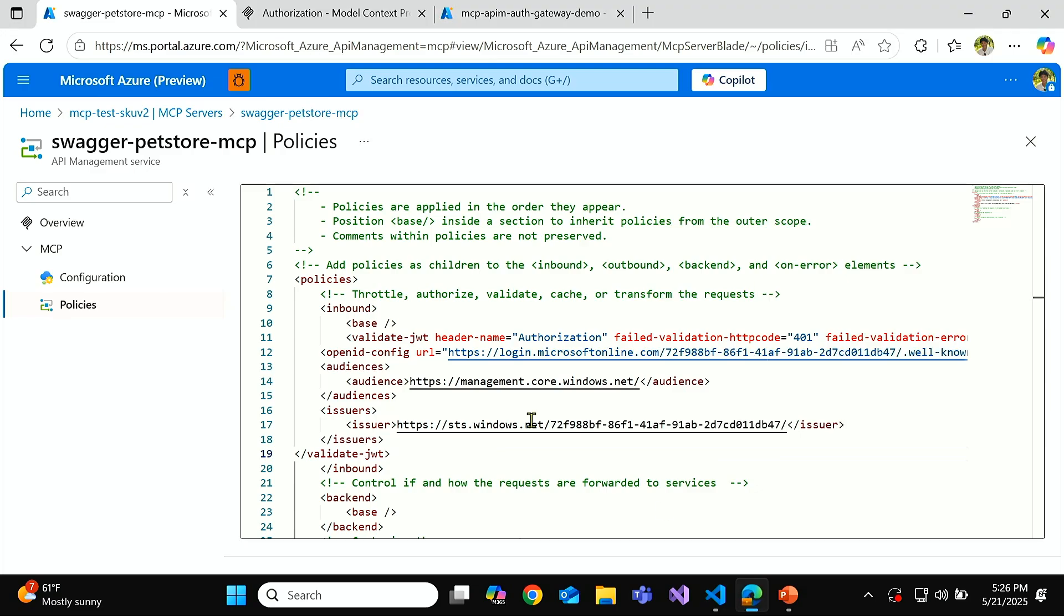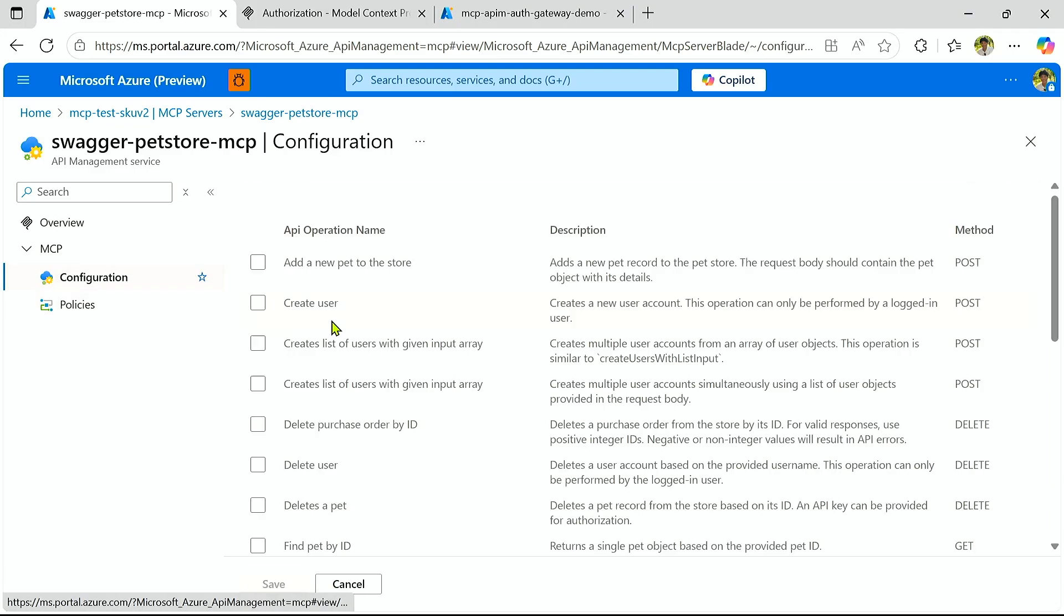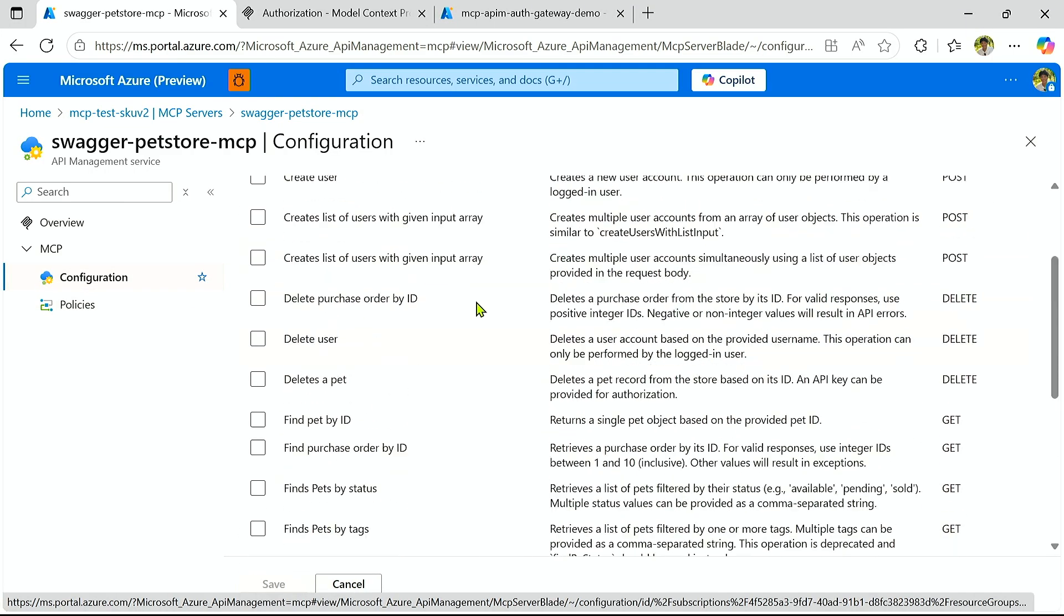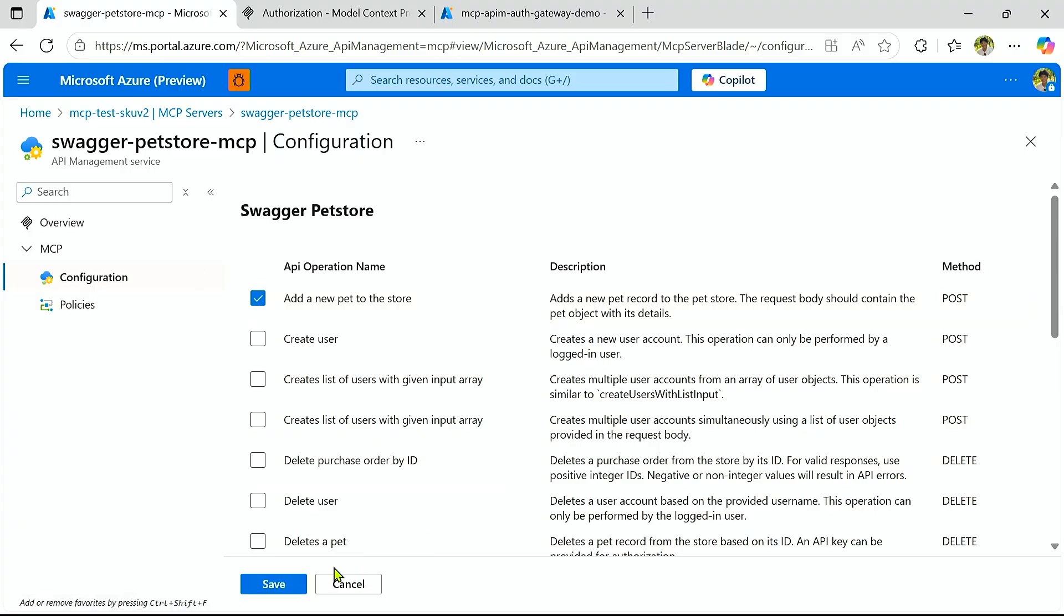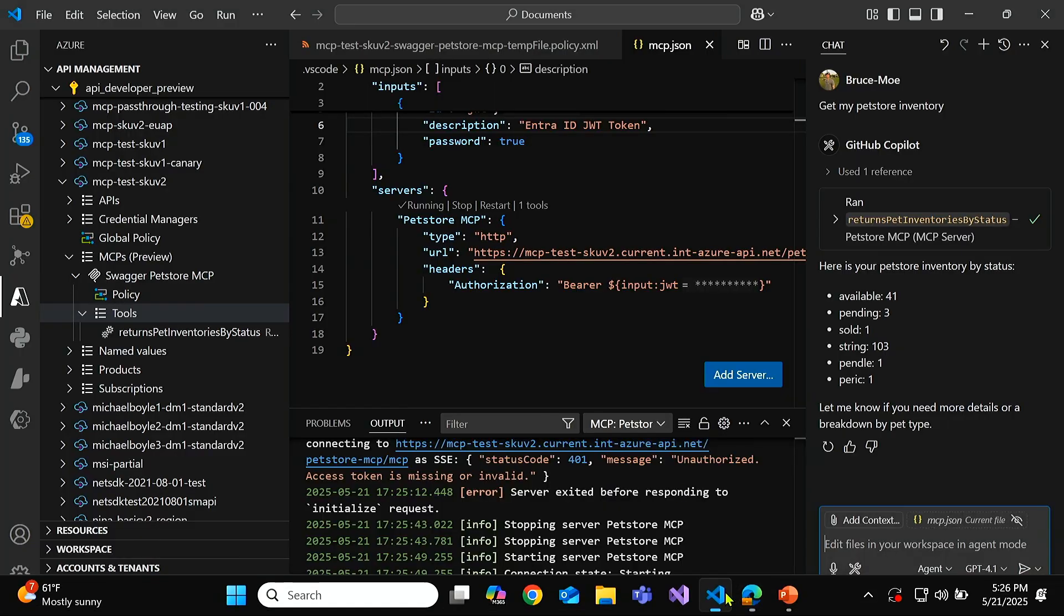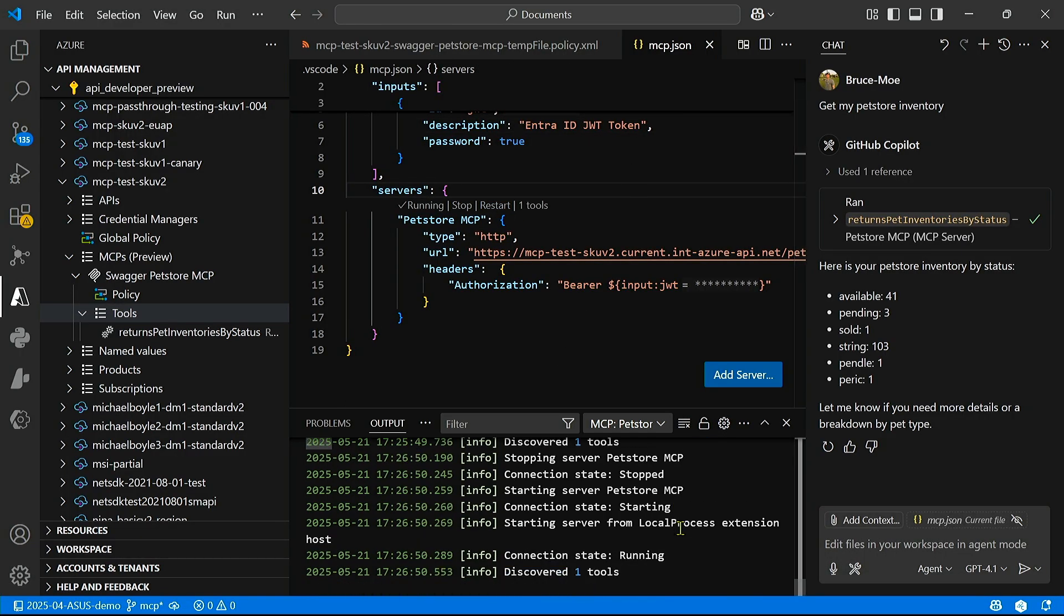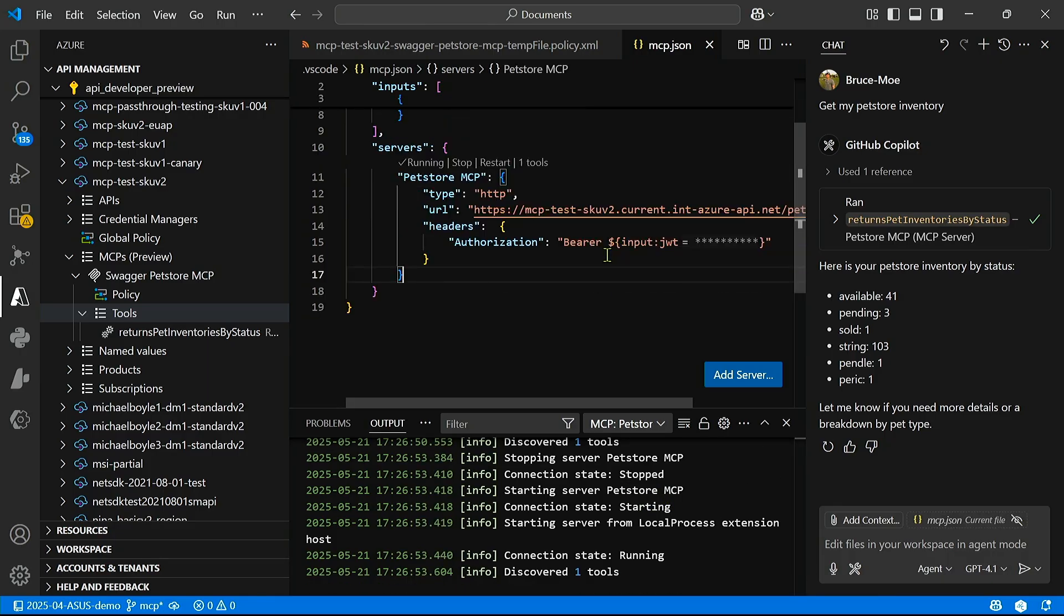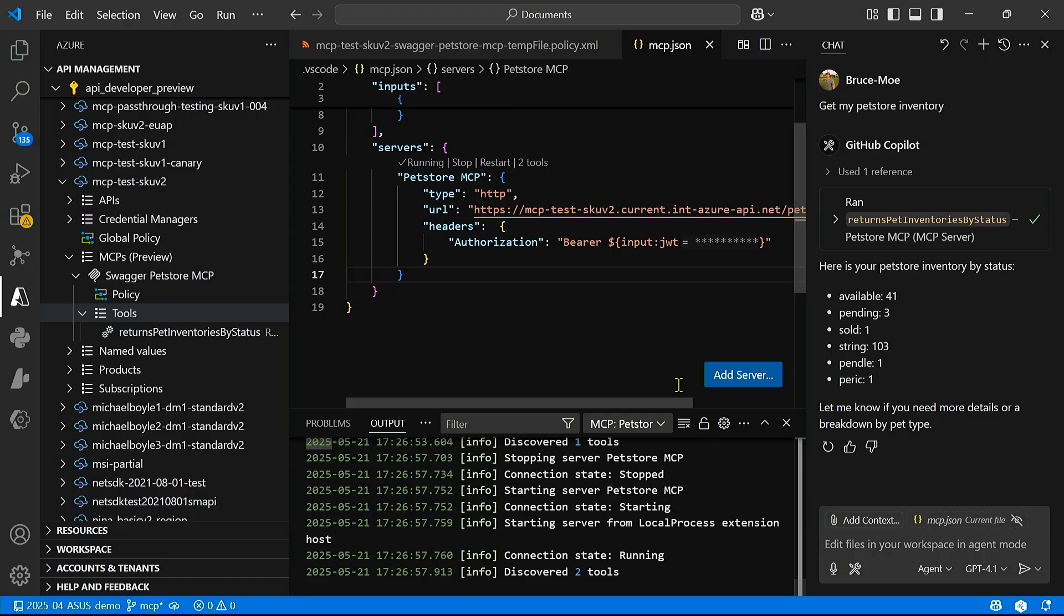And now let's go back to the MCP blade. Let's go to the configuration, and let's add a new tool. I now want my agent to be able to add a pet to my store. So let's go ahead and select this one and save it. Great. Let's go back to VS Code and restart. Yeah, and now you can see that's identified the new tool I've added. So now there's two tools.